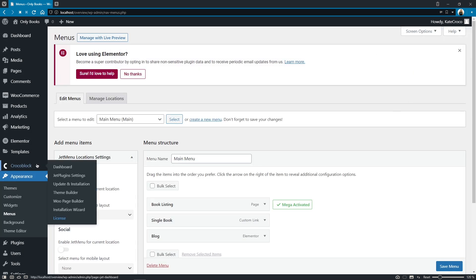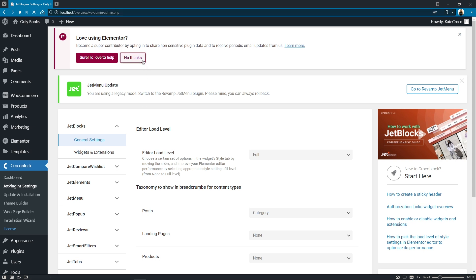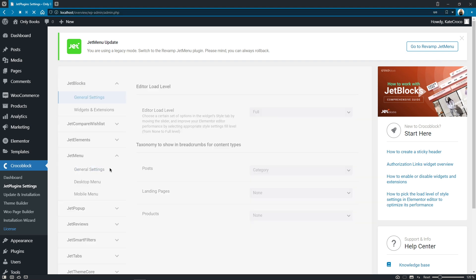As you can see right here we have the jet menu update notification which states that currently we are using a legacy mode and suggests us to switch to the revamp jet menu. Right here guys I ask you to be super attentive okay.